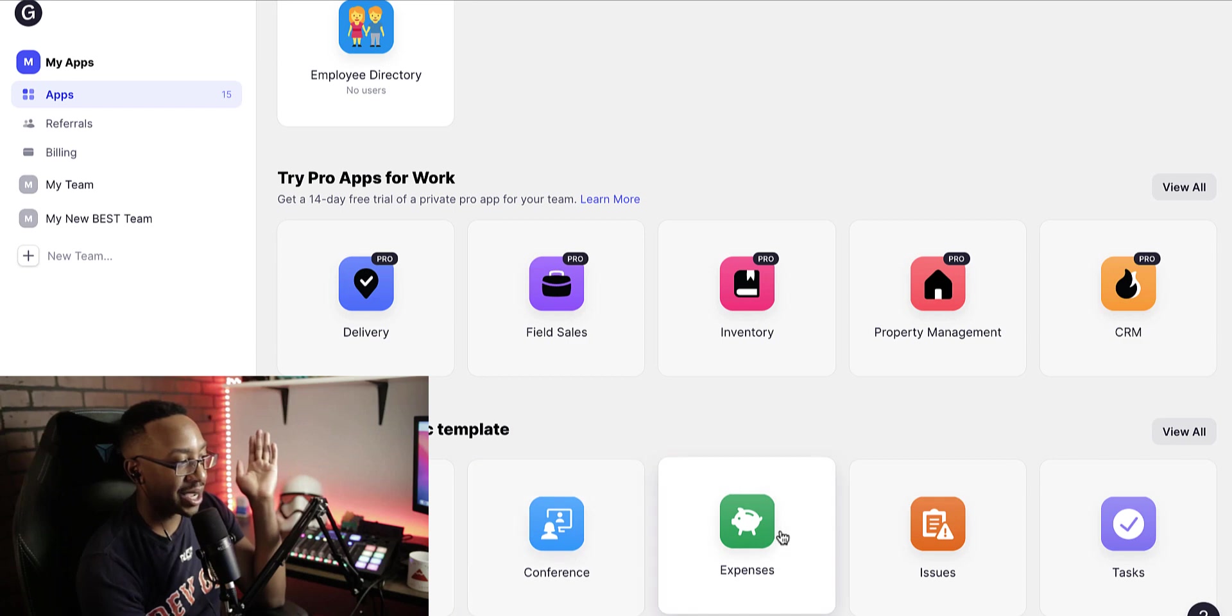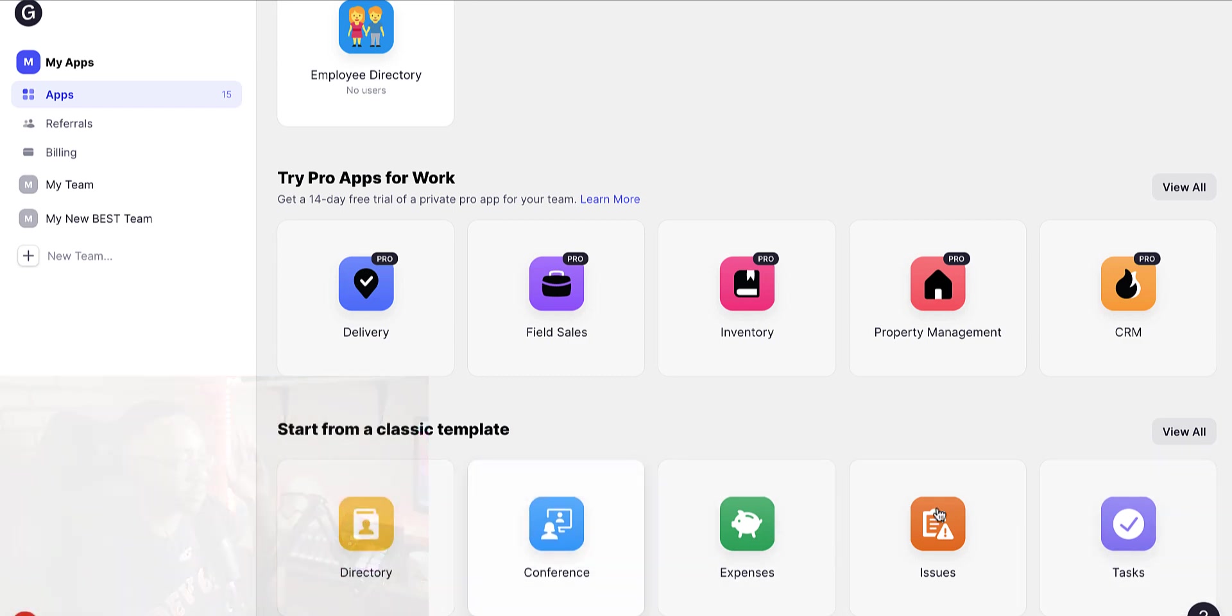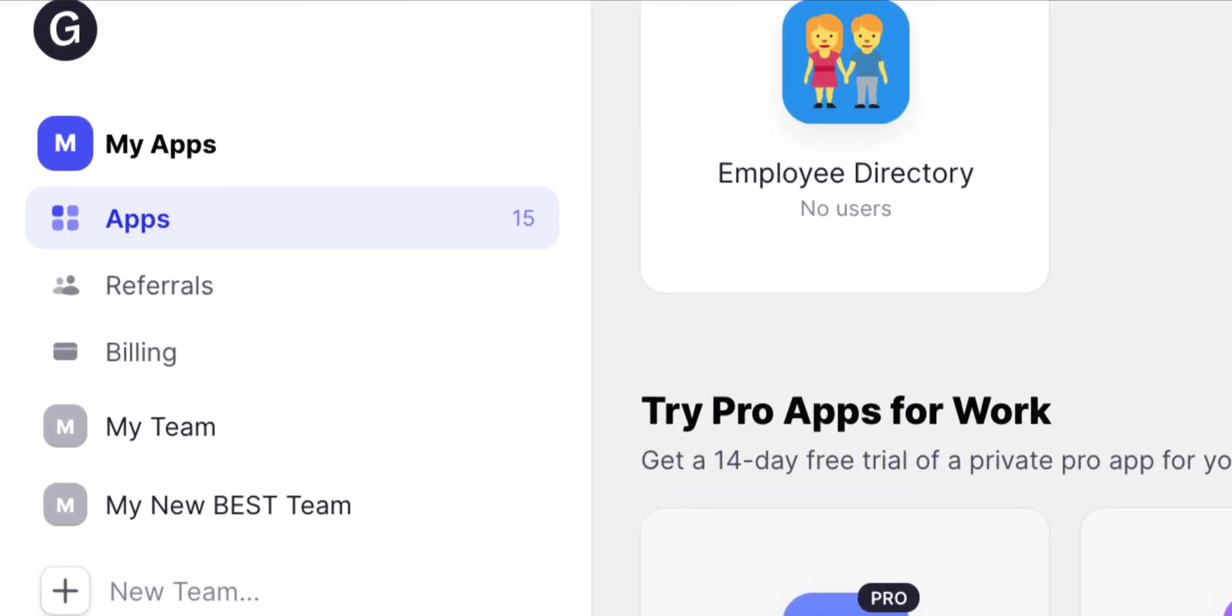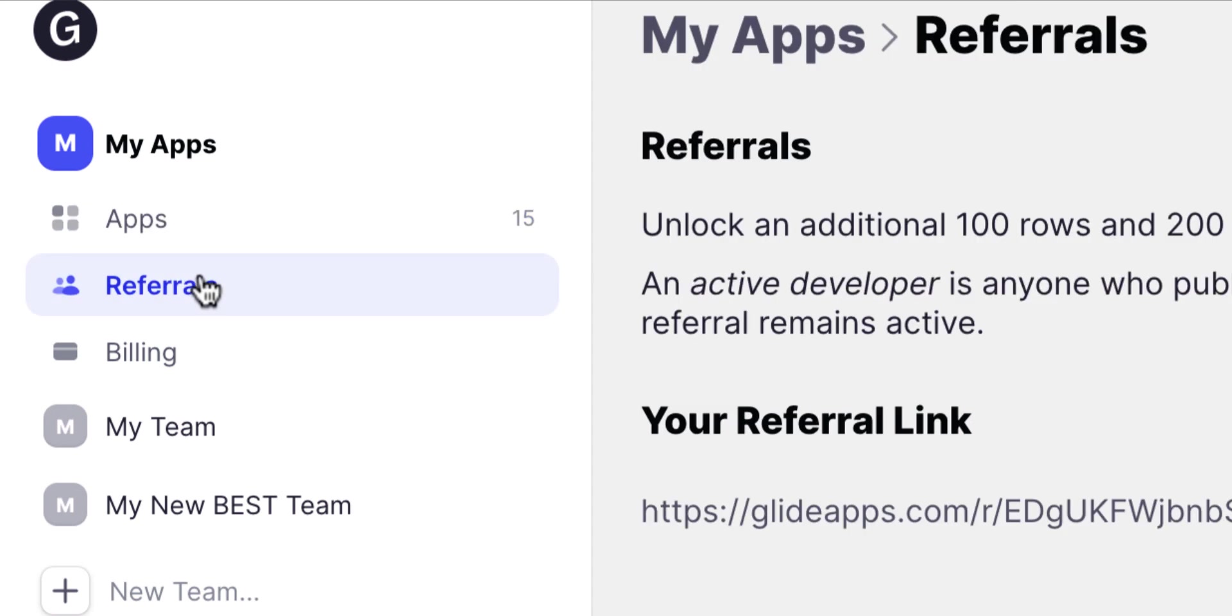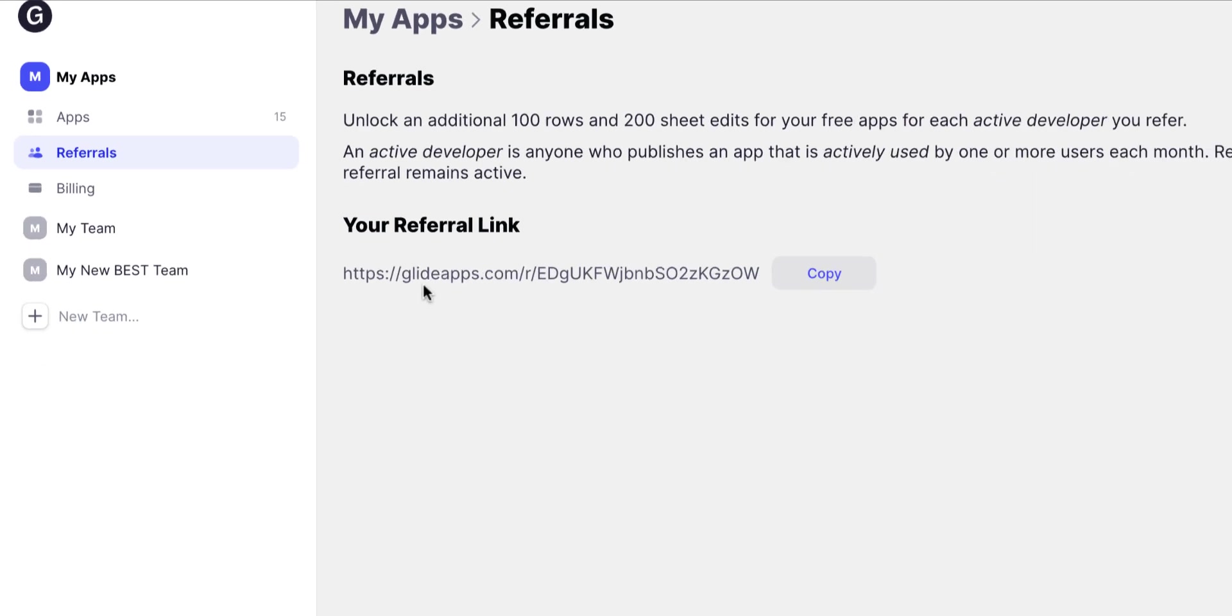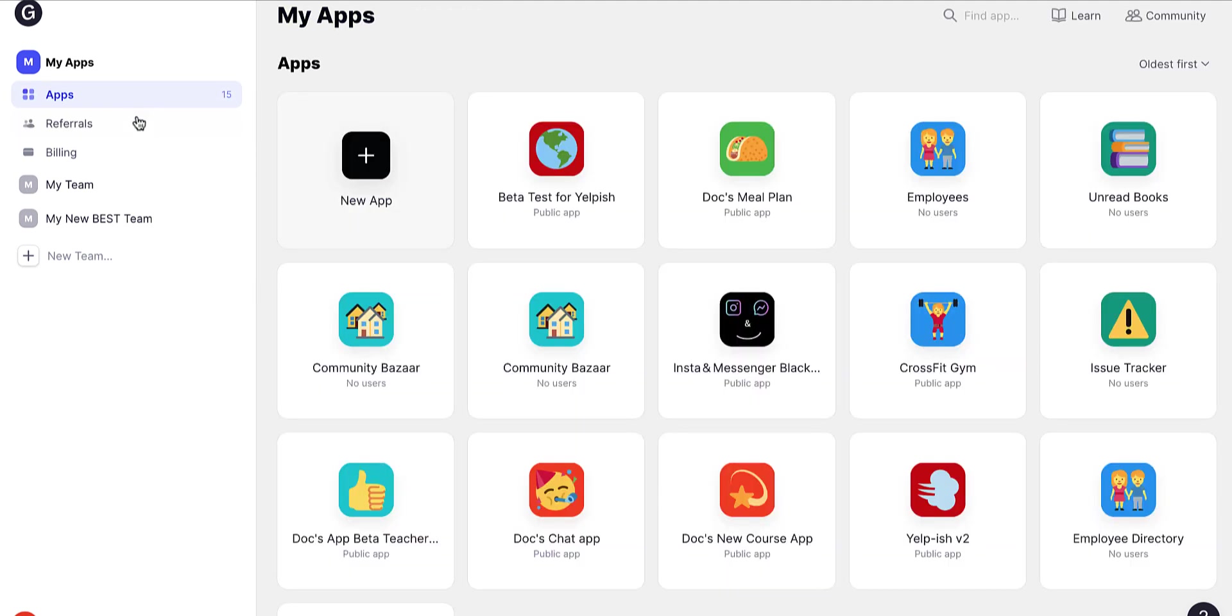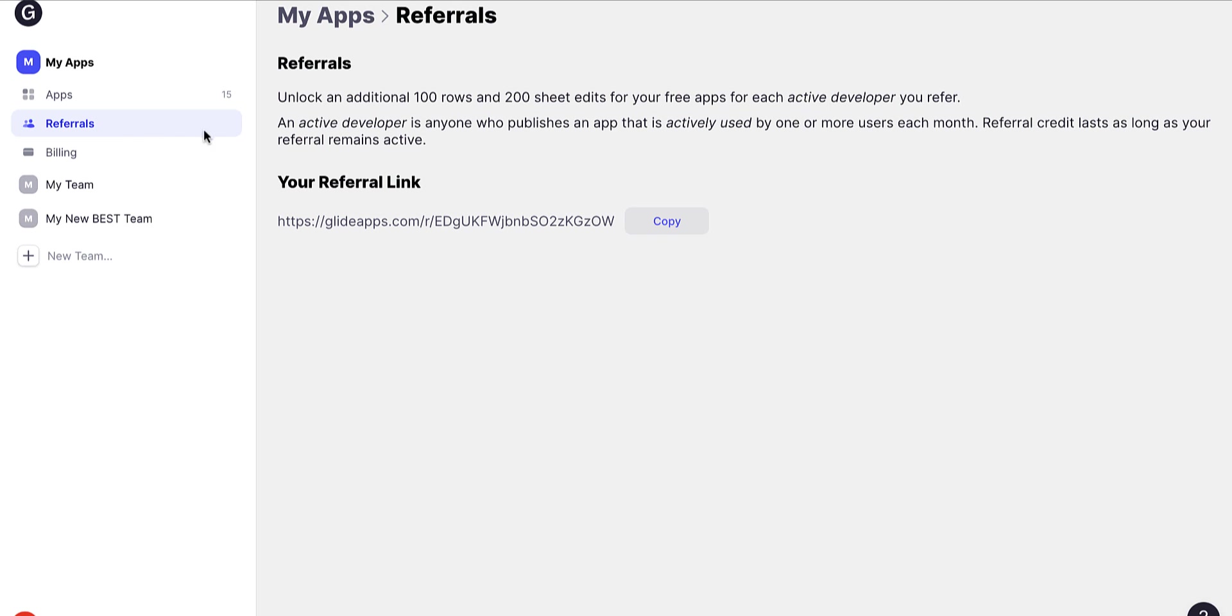On the left-hand side, you're going to have your apps, your referrals. If you're going to be referring people to Glide apps, you can unlock a lot of benefits. If you click the referral tab, it will allow you to start sharing a referral link and then you can get additional things to your account if you refer people to Glide successfully. Also, you can add new teams so you can share projects or keep track of what apps you're going to be using with your team.